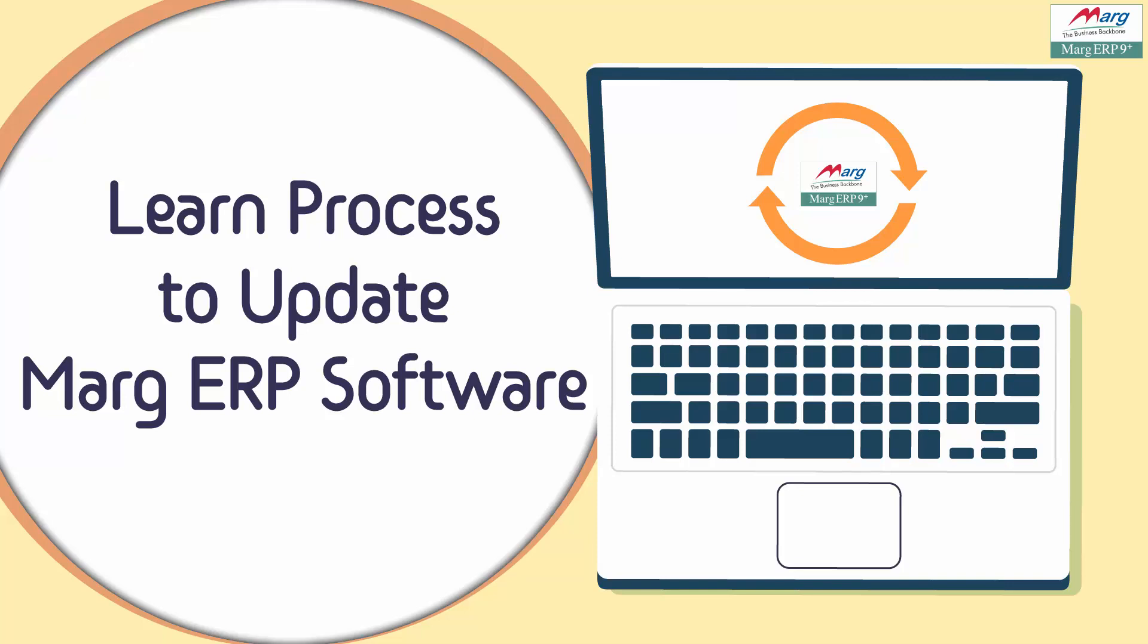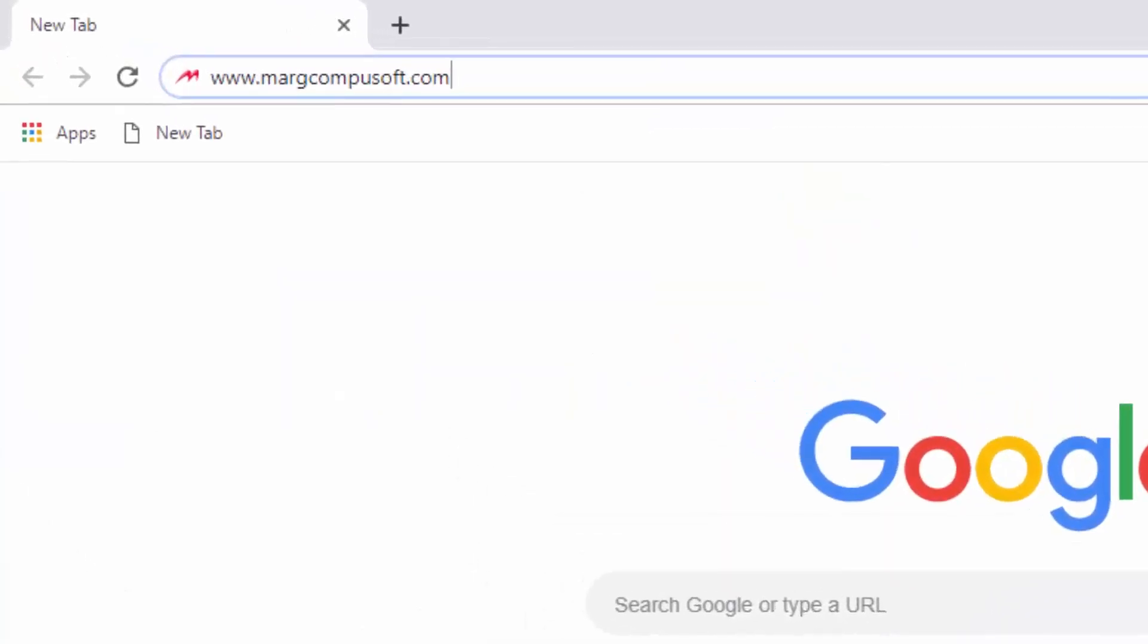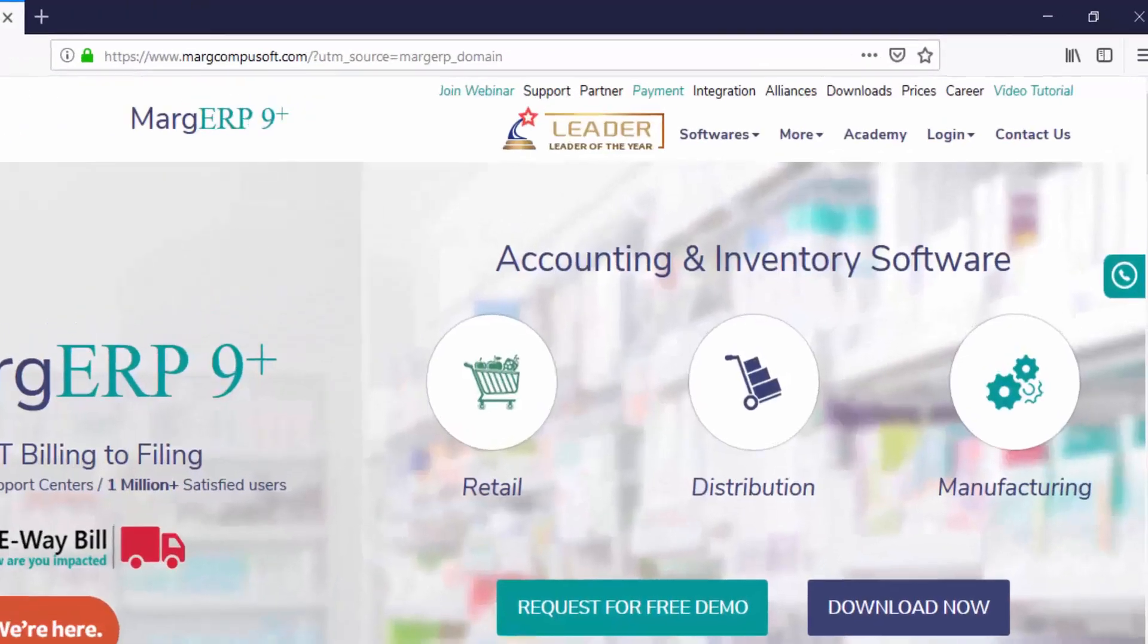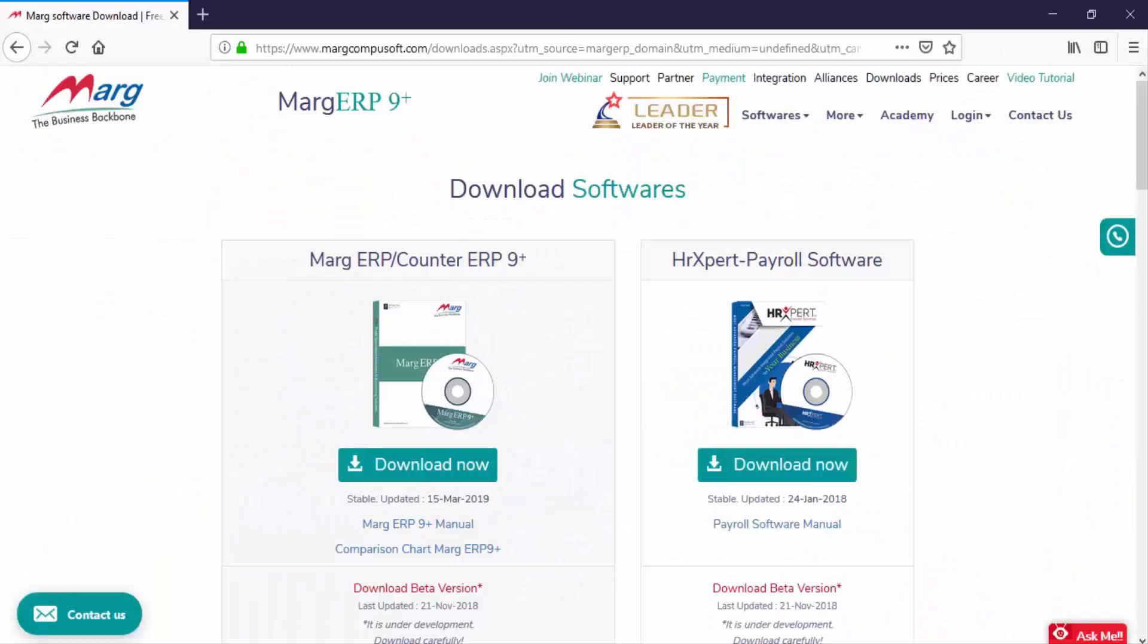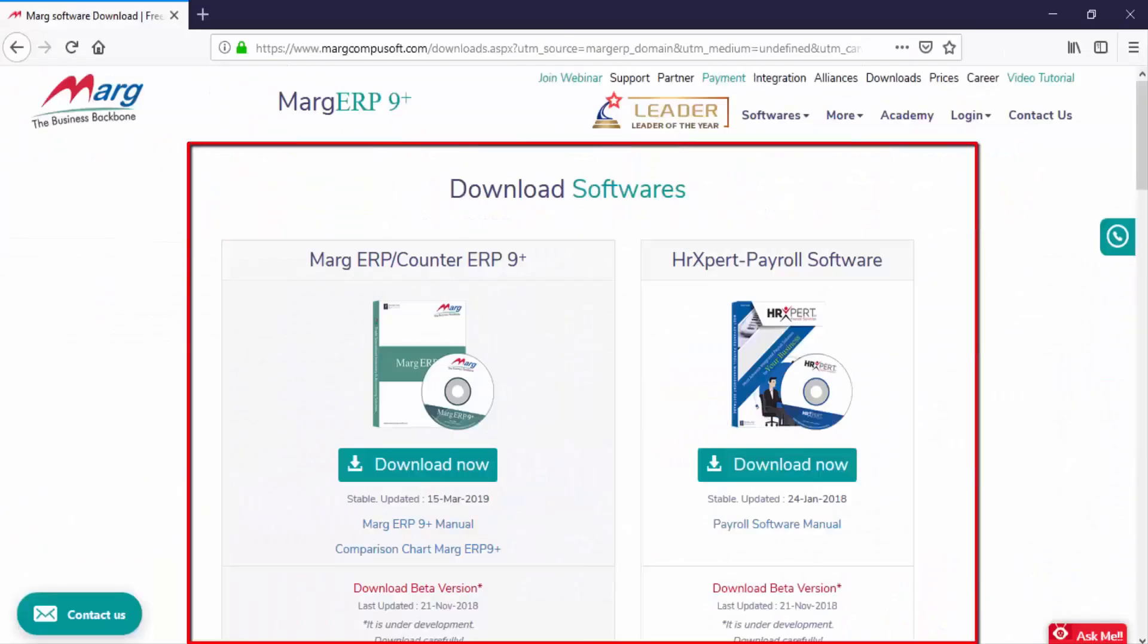We will go to Marg's website www.margcompusoft.com, then click on the download section from here. As you click on download section, a window of download software will open.